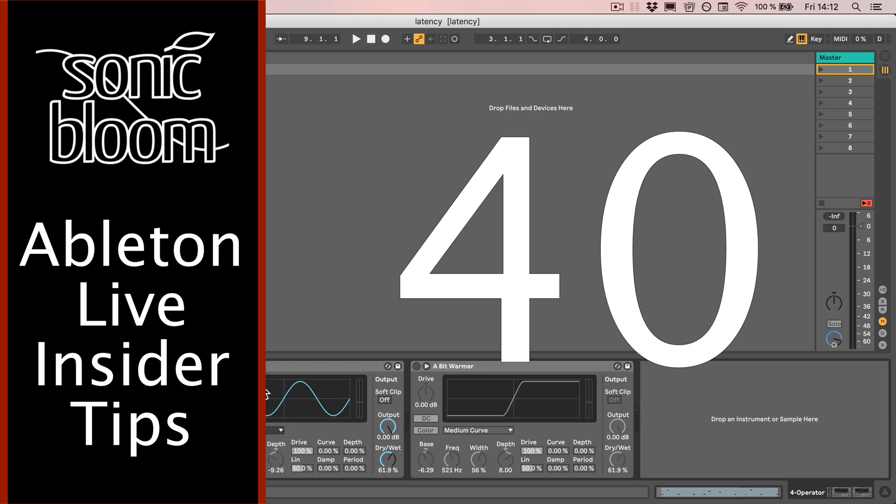Hi, Madeleine from Sonic Bloom here with a new episode of the Ableton Live Insider Tips. This time we're talking about AB presets.